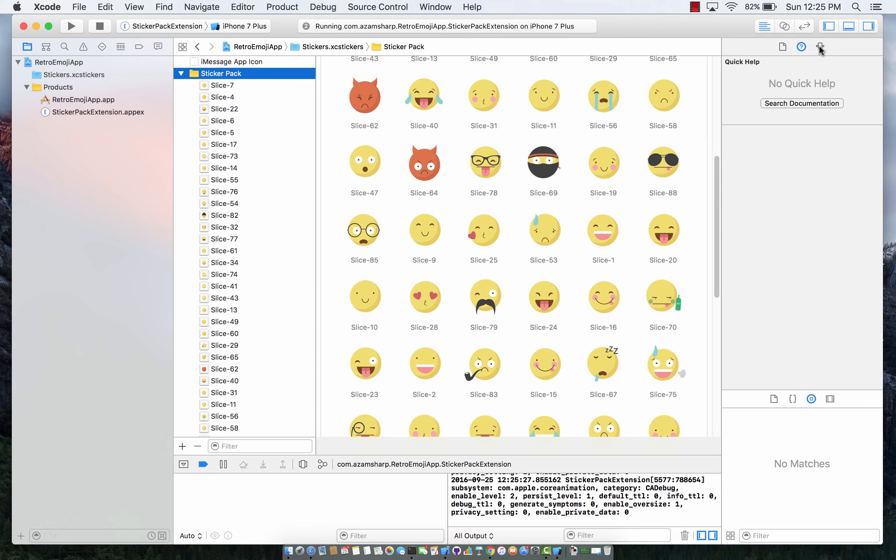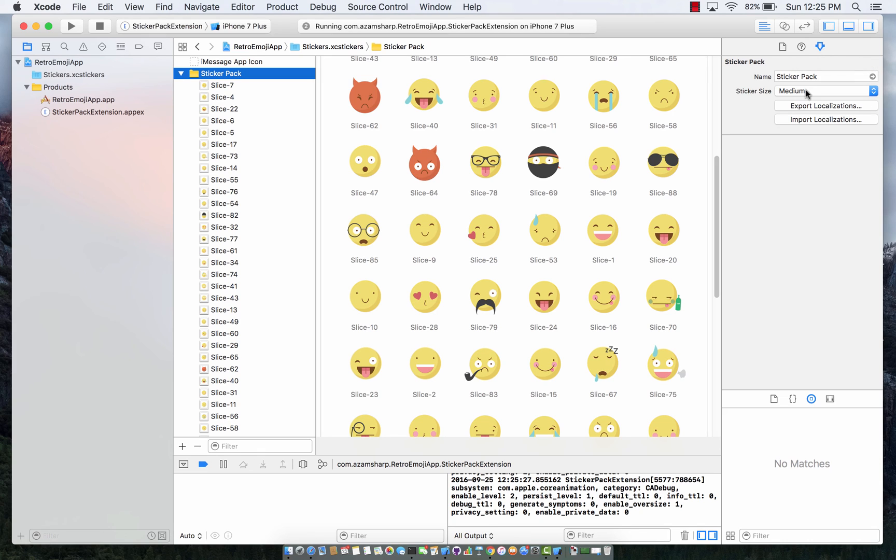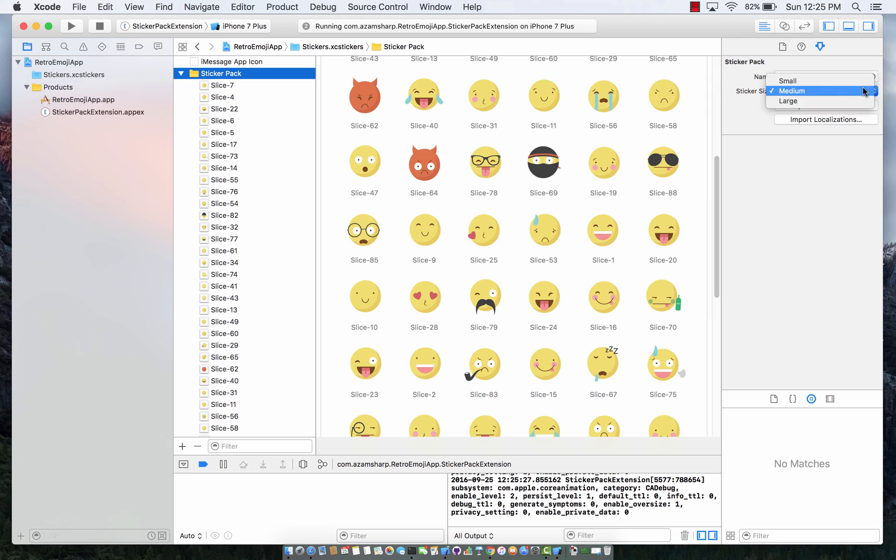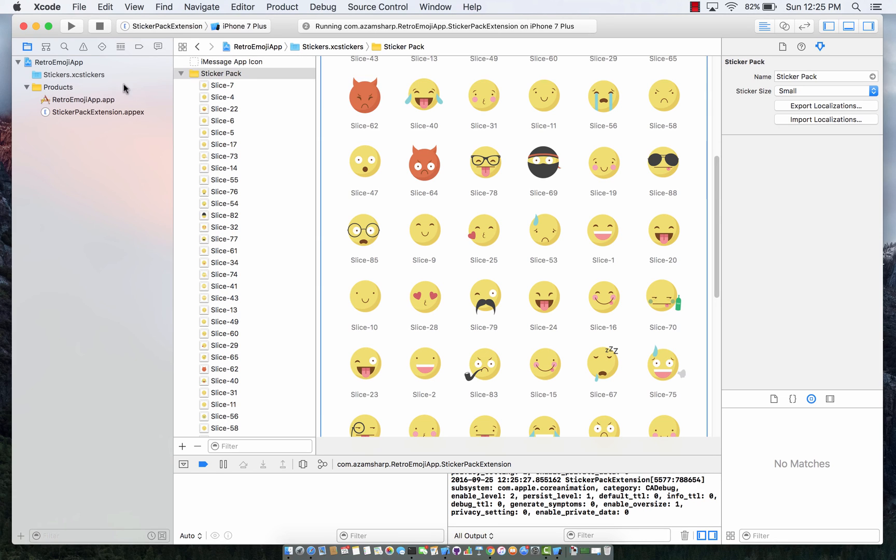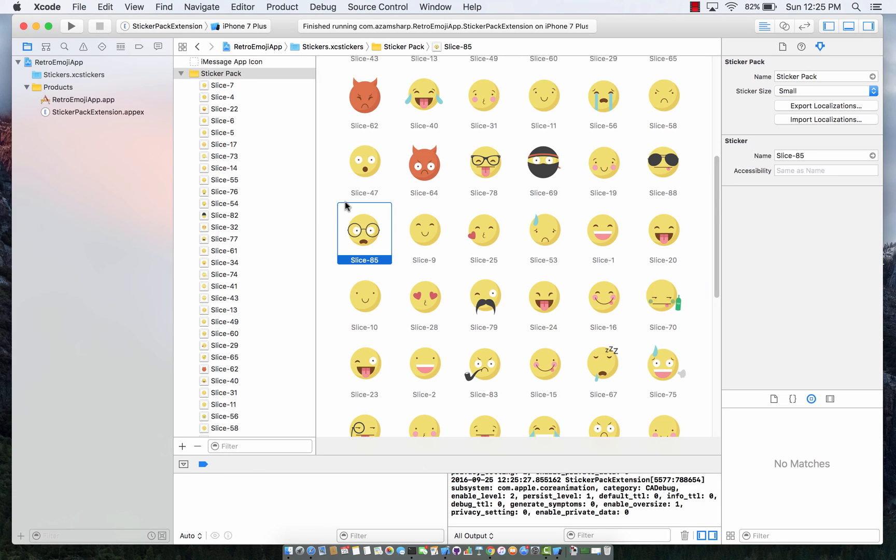So if you click right over here you can see that right now the sticker pack is medium size. You can say it's a large size, you can say it's a small size. I think small size is going to work best in this particular scenario because the images that I'm using are actually pretty small.